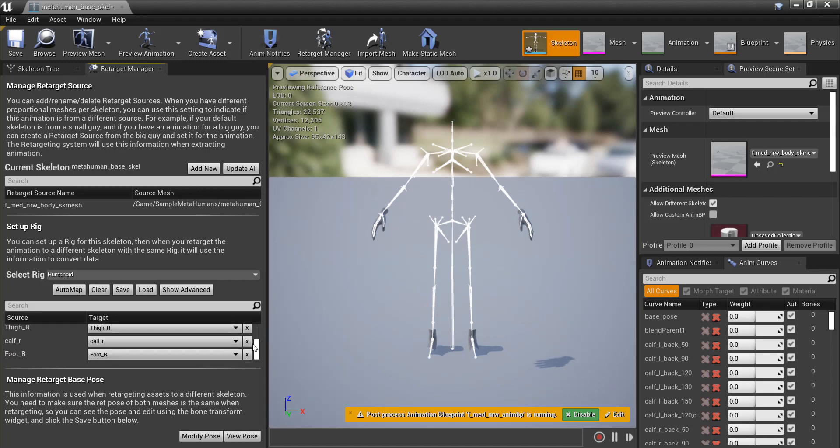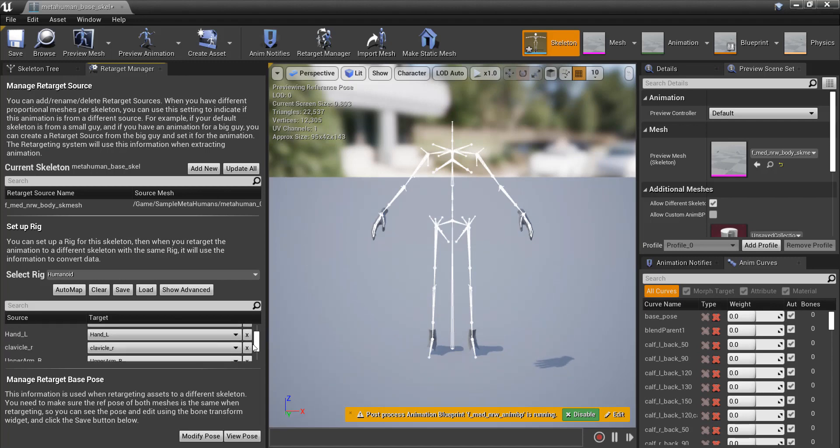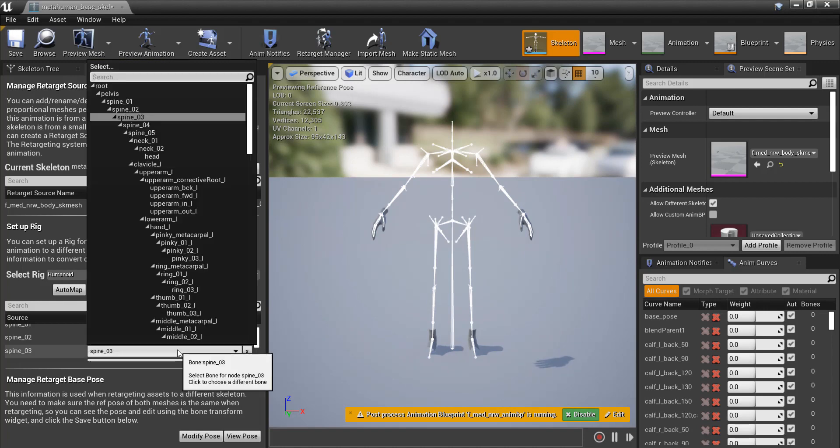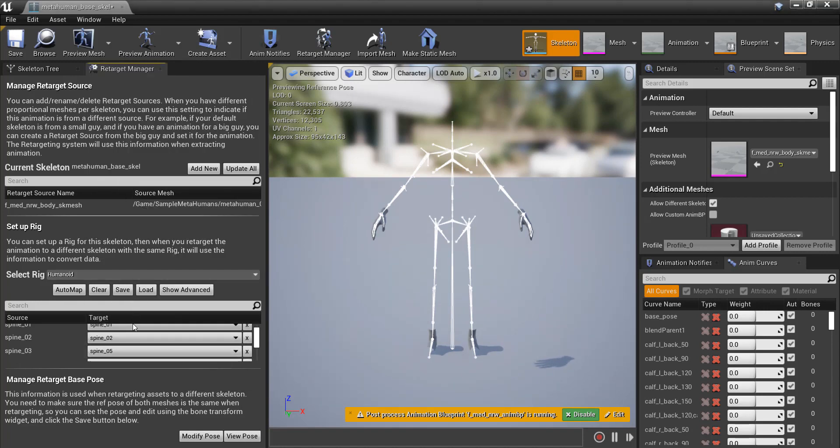An important thing to take note of is that the retargeting in Unreal only accepts three spine bones, so you will have to determine the choice of bones for retargeting that will get the best results for your workflow.